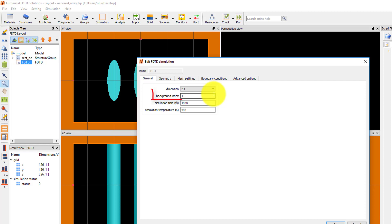The background index is the refractive index of the background medium, which is 1 by default.